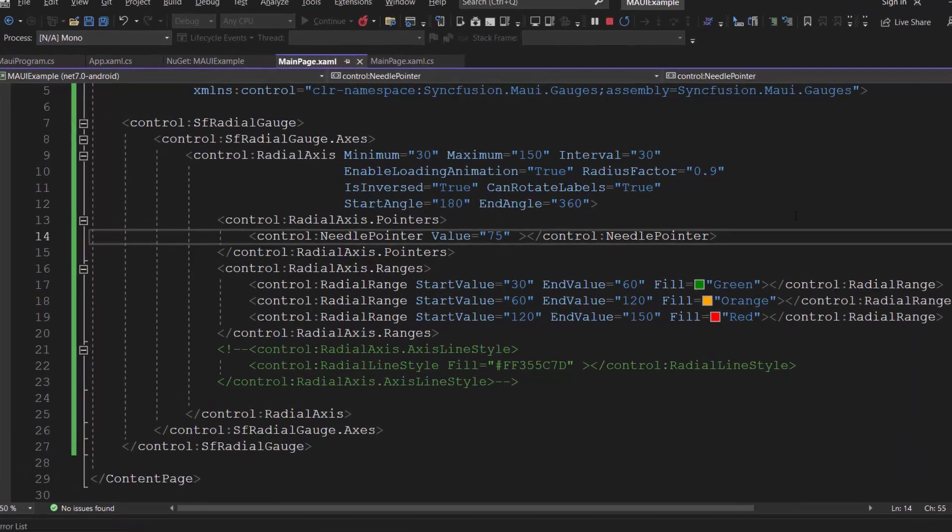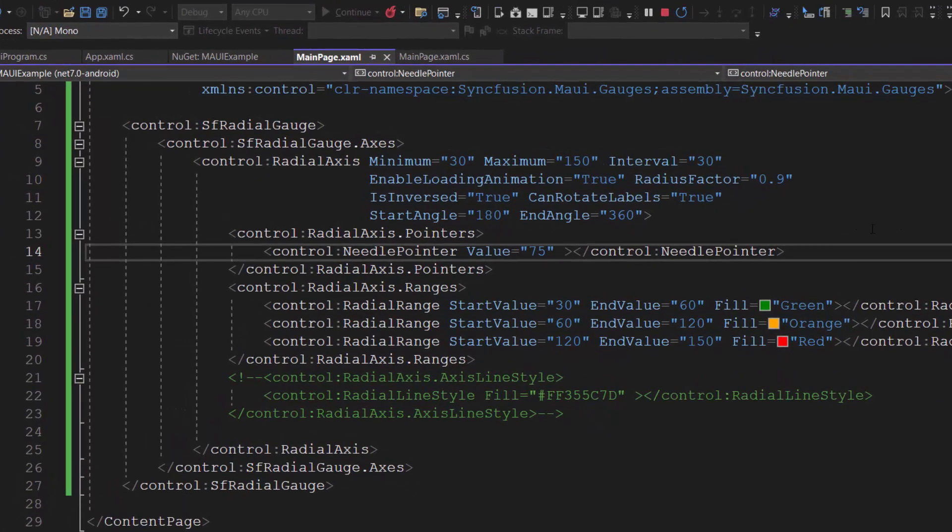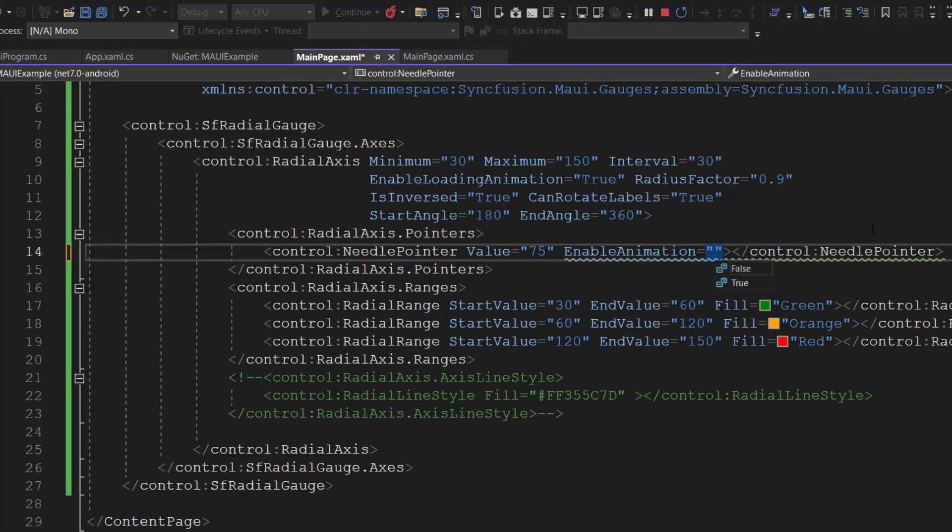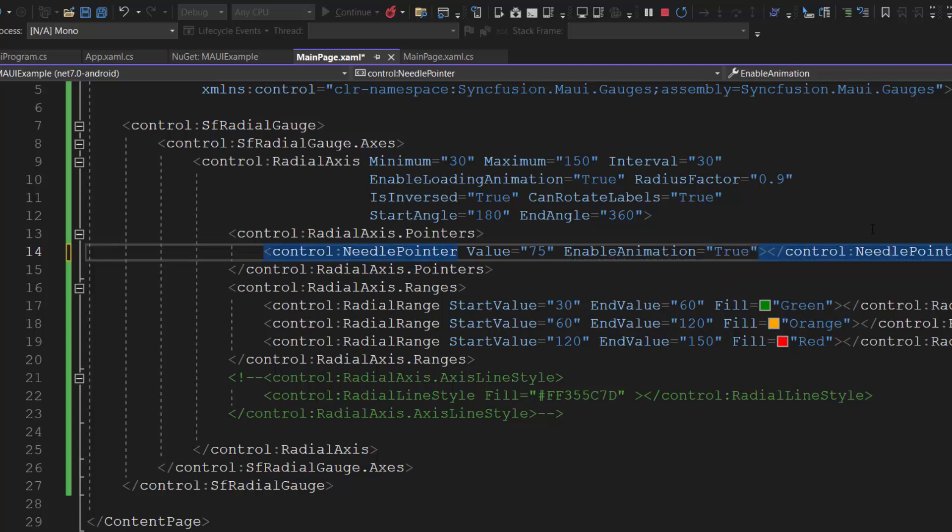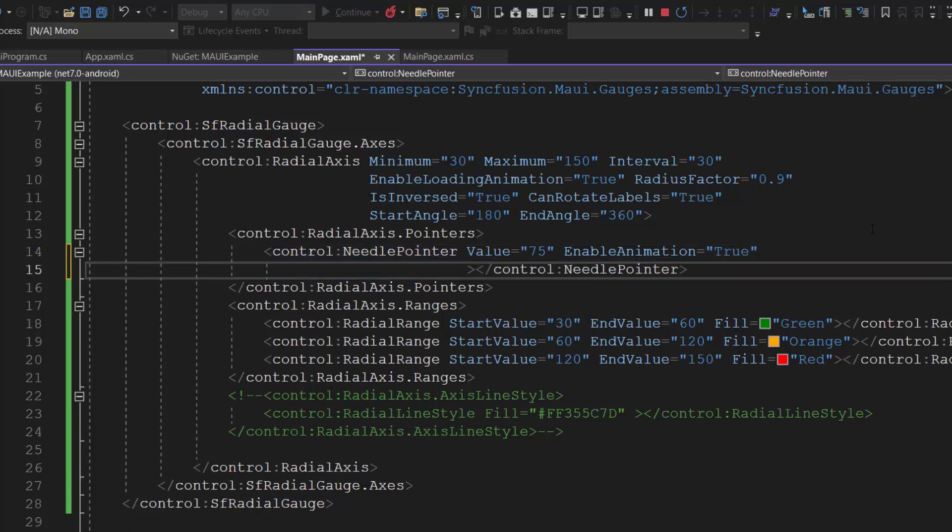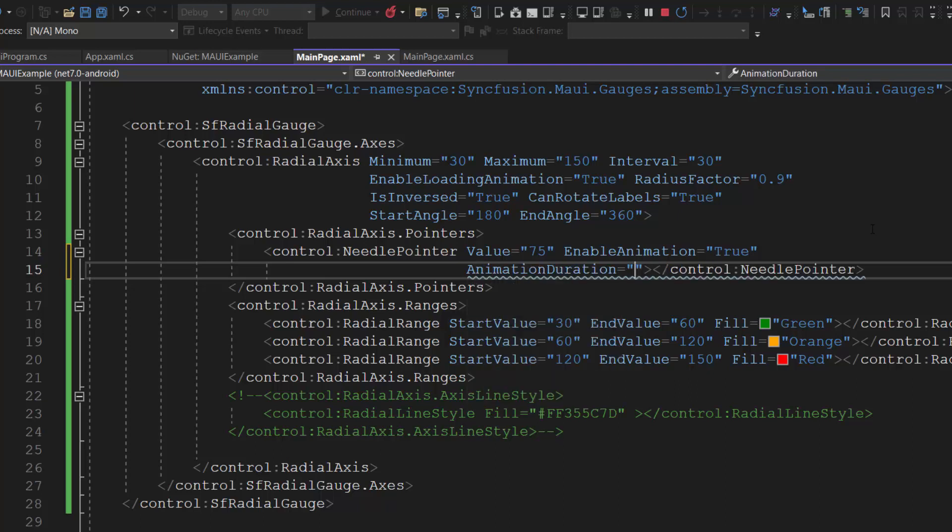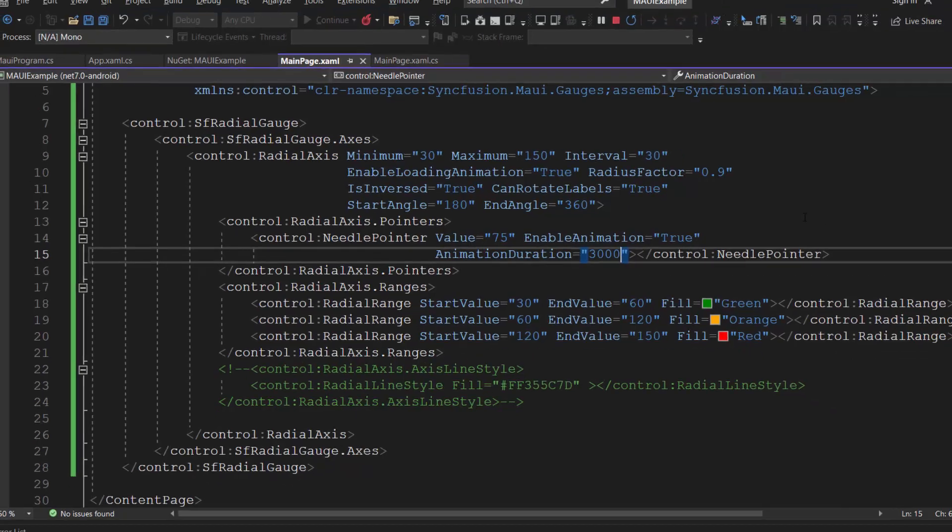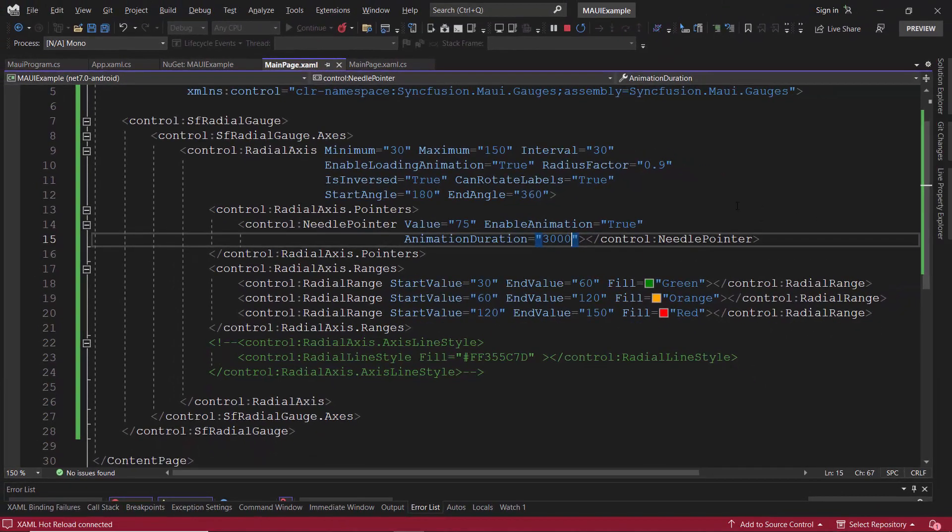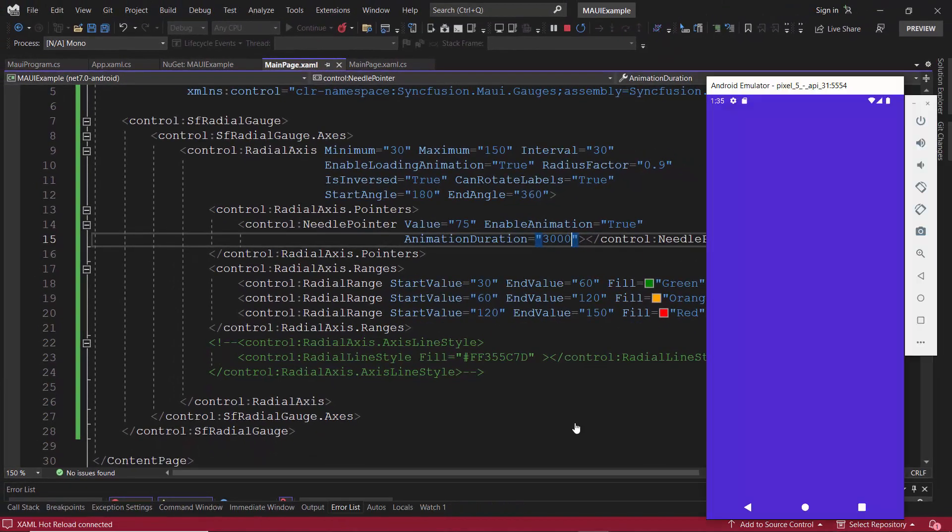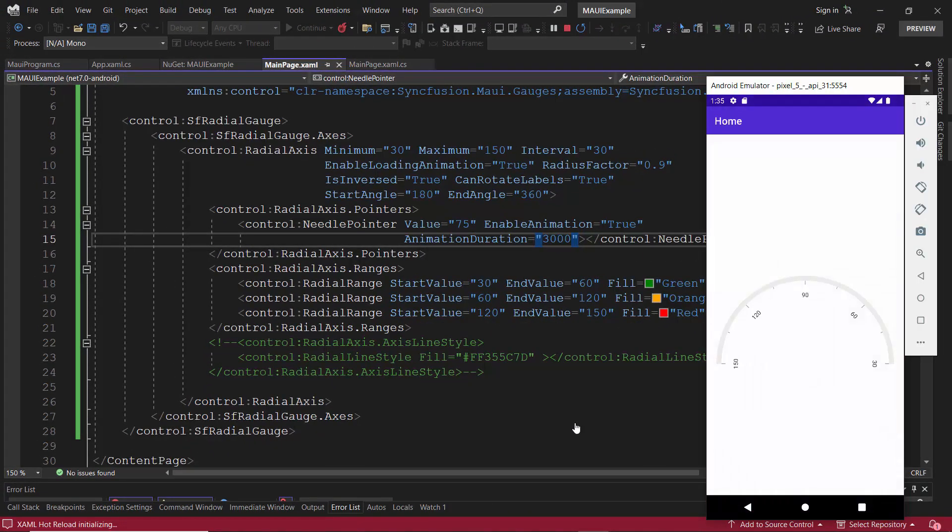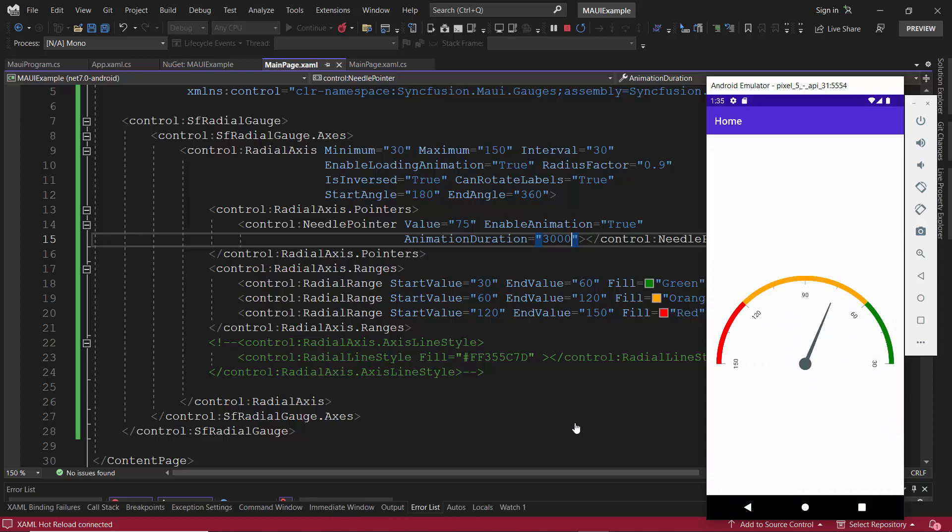To enable animation, I simply need to add the enable animation property and set its value to true. Then, I define the animation duration property with the value 3000 milliseconds to animate the pointer for the custom duration. Because the animation duration will be 1000 milliseconds by default. Checking now, the pointer is animated for 3000 milliseconds.